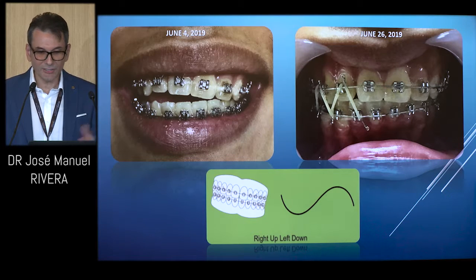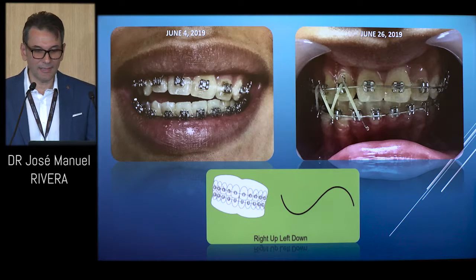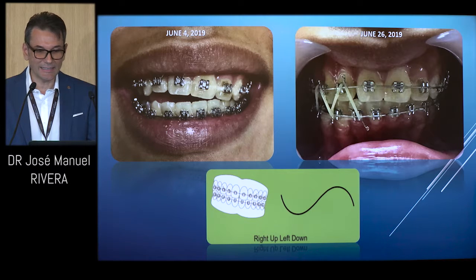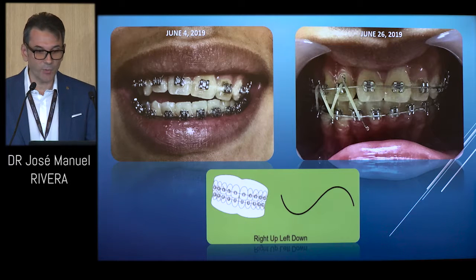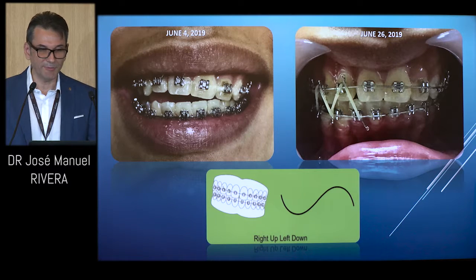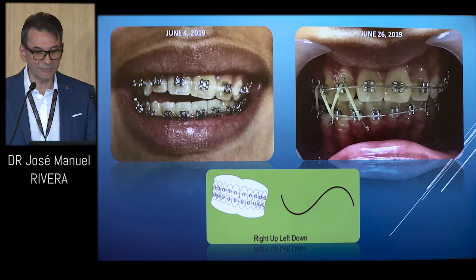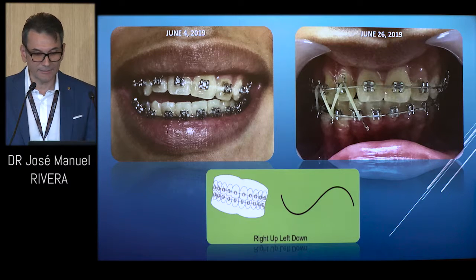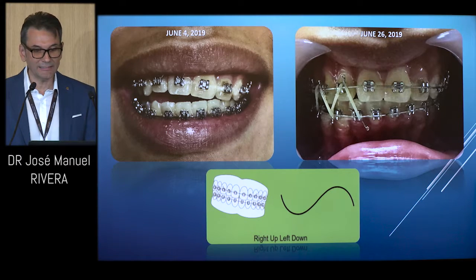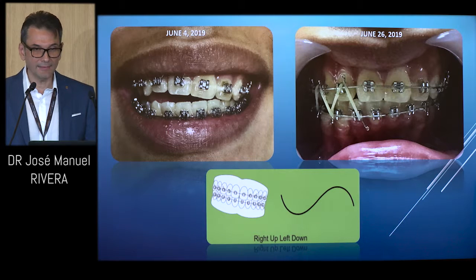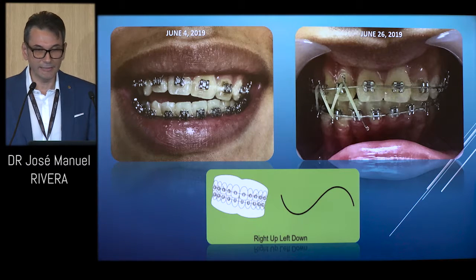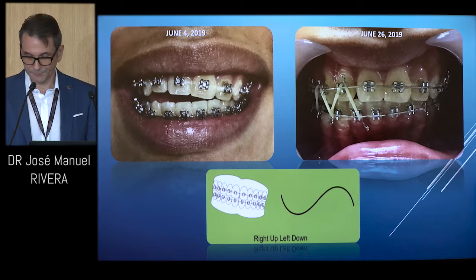Just before coming to Paris, we placed a yin and yang arch wire on a patient on June 4, 2019, and in just three weeks after using the yin and yang wire, the canting was already markedly improved.